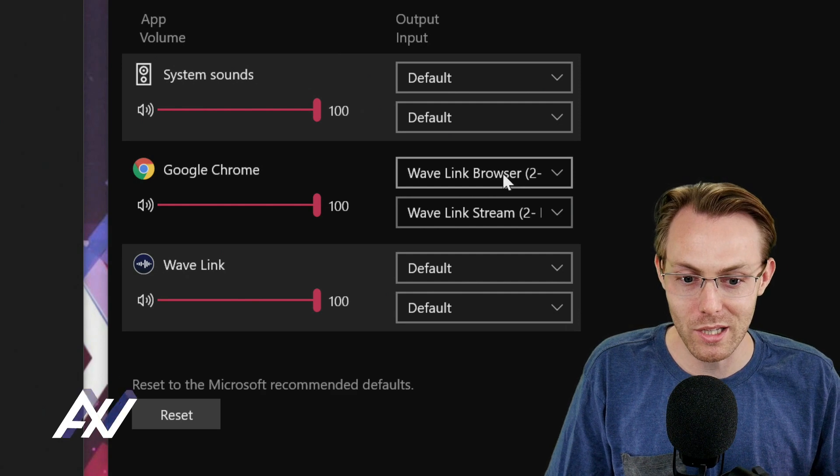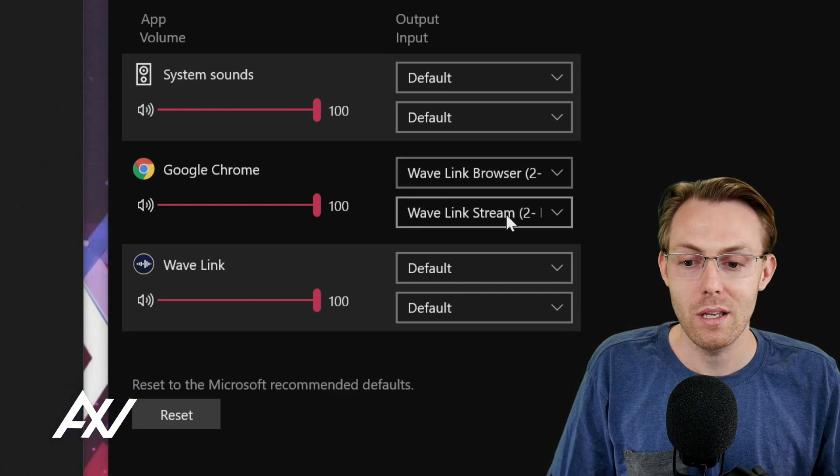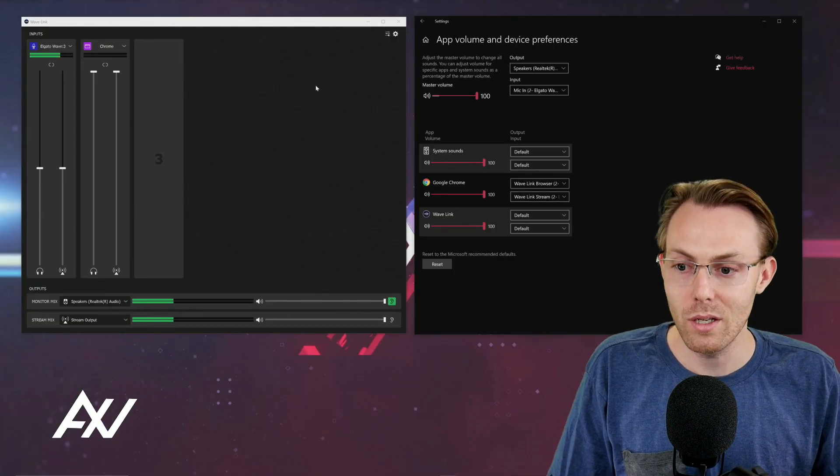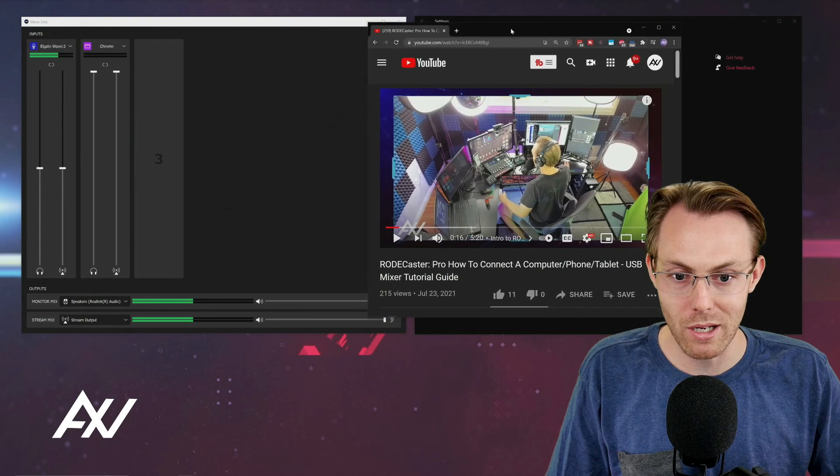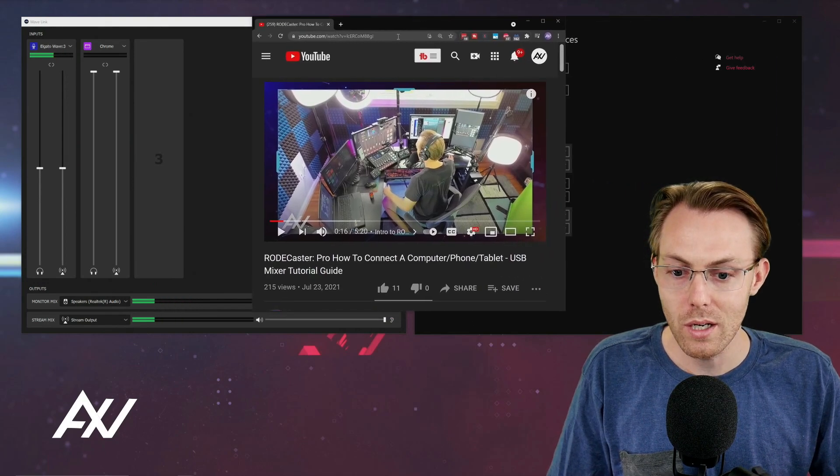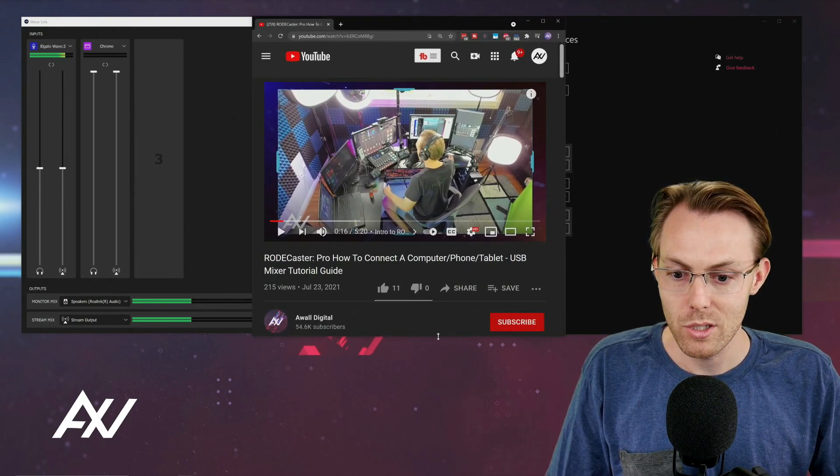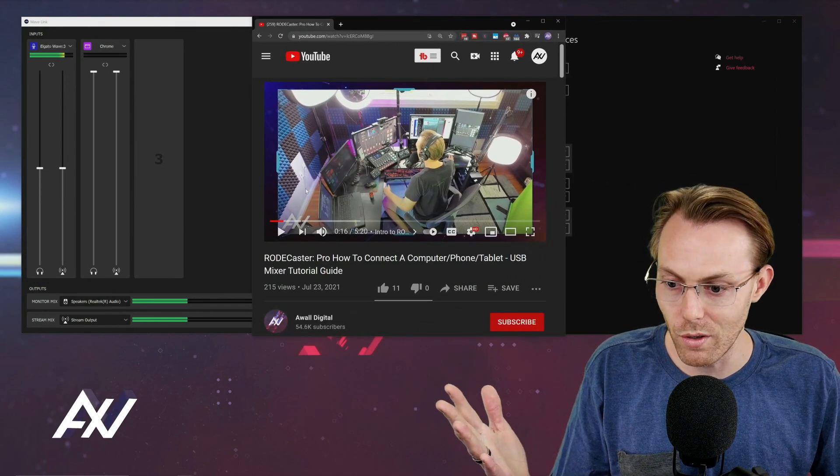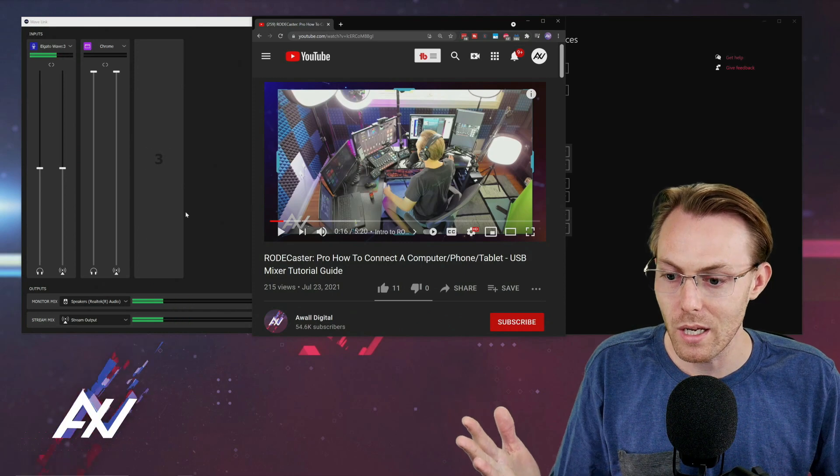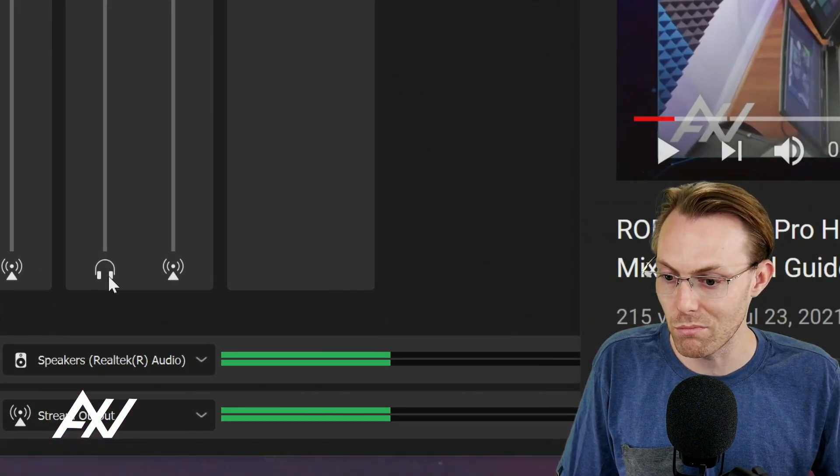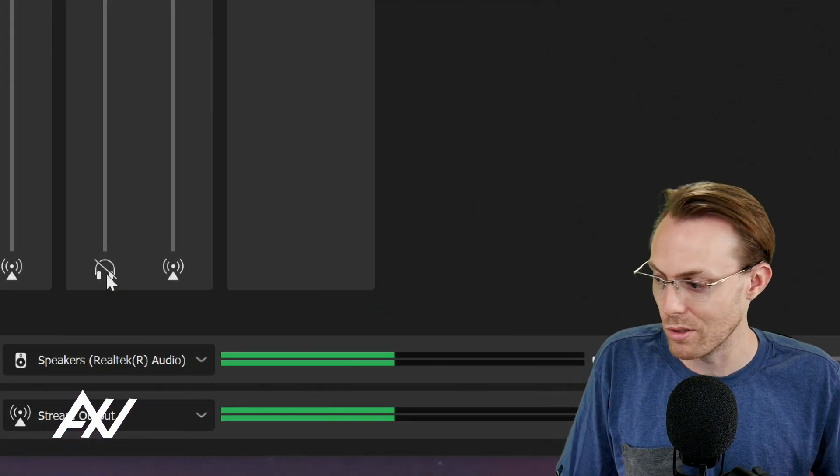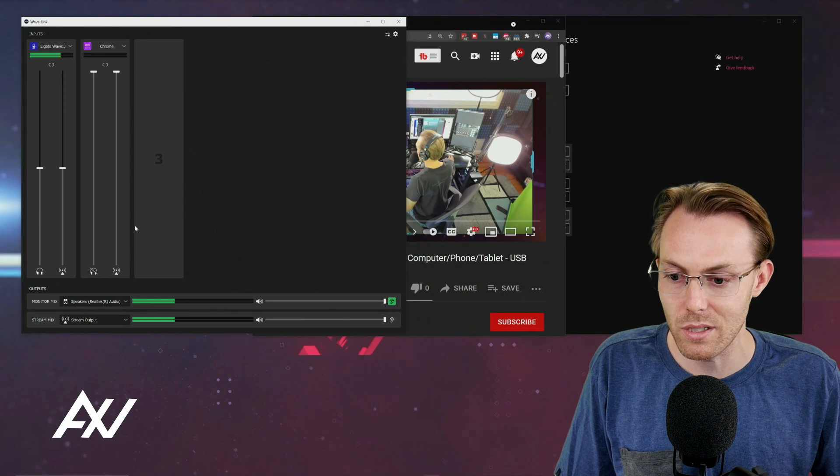Once you manually select that browser and stream, then what you can do is you can test playing back your audio using your browser. So I've got just a random video of mine playing. I'm going to mute my monitor mix here so it doesn't blast you guys in the face.